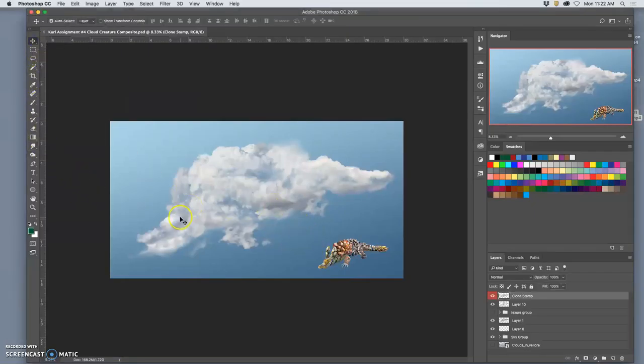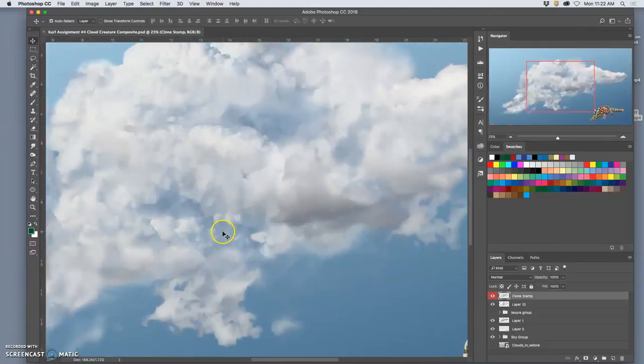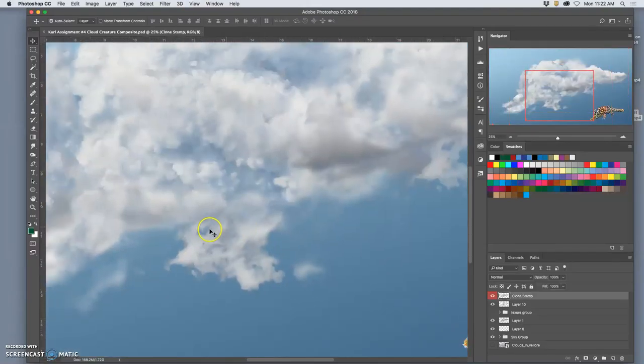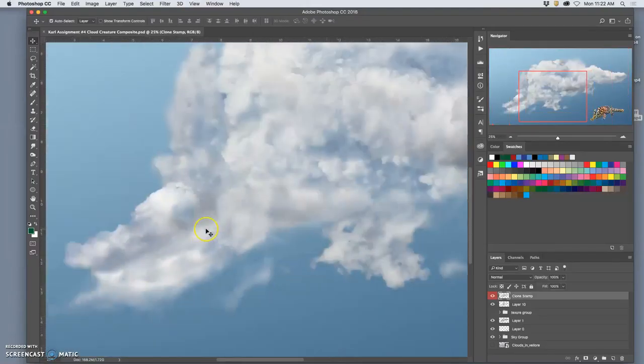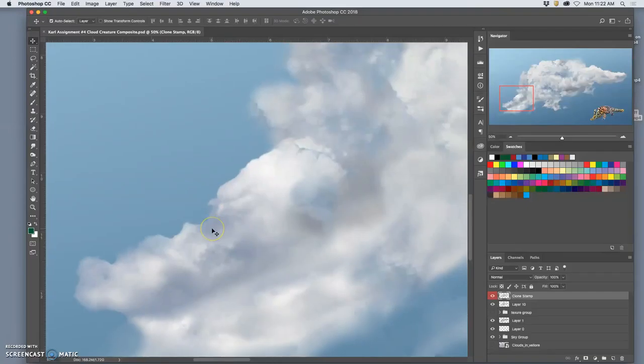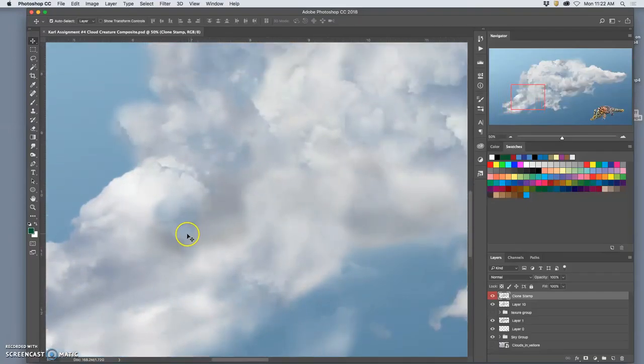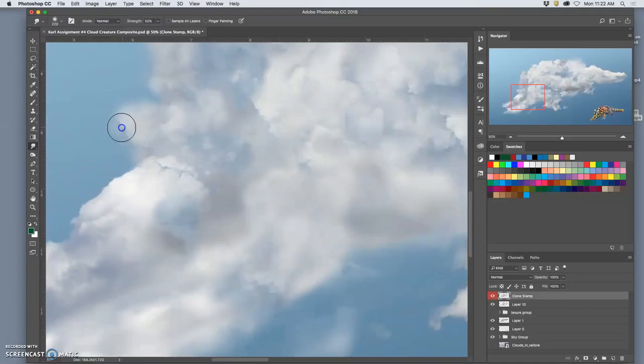Now, if this was a professional job where it was going to the printers for final approval, I would zoom in at about 50% like this and use the smudge tool and just refine everything so everything was touched.